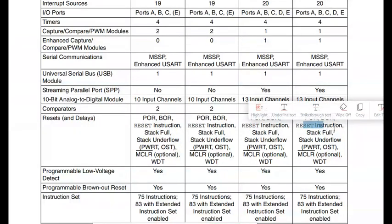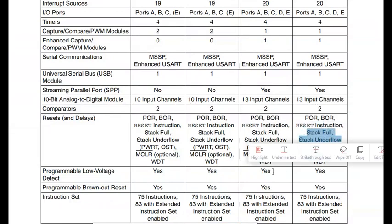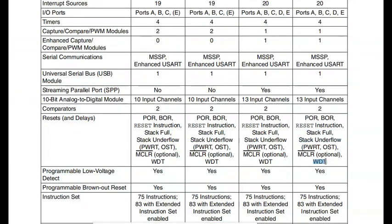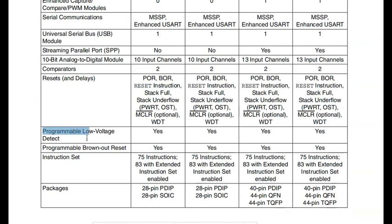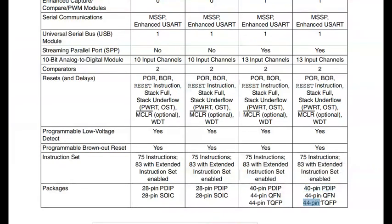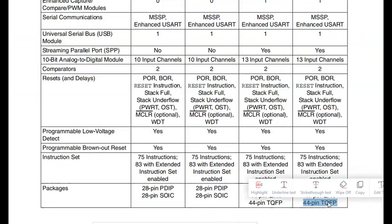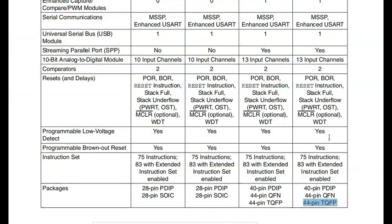Different resets and delays are available, like POR and BOR. There are also reset instructions, stack overflow, stack underflow, and watchdog timer. Programmable low voltage detect and programmable brownout reset are available. The instruction set has 75 instructions. Packaging options include 40-pin DIP, 44-pin TQFP, and QFN.